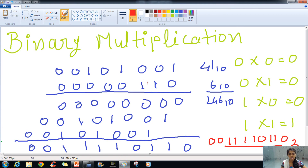So this is how binary multiplication takes place — you just have to repeat the addition again and again. That's all for today's class. In the next lecture, we will be learning about binary subtraction and binary division. Thank you.